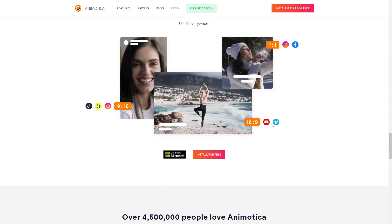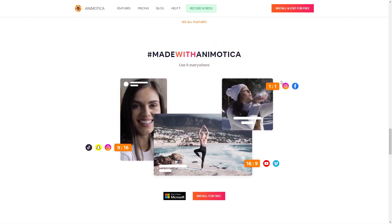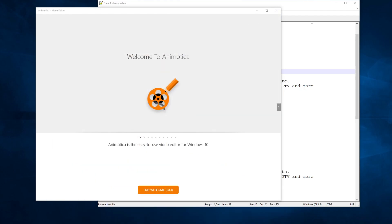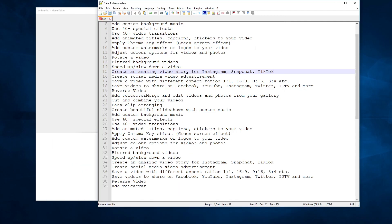There's also a green screen effect, plus rotating, transforming, background music, blur, mute, slideshow, crop, fade in, fade out, motion, and video stabilization. For formats, they've got Snapchat, Instagram, TikTok, the standard 16:9 for YouTube and Vimeo, and a square format good for Facebook and Instagram. This is completely free, although there are some ads once you get going.